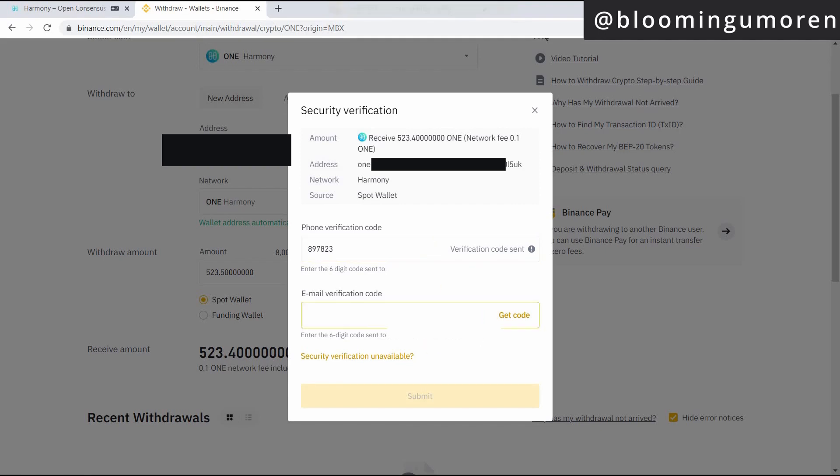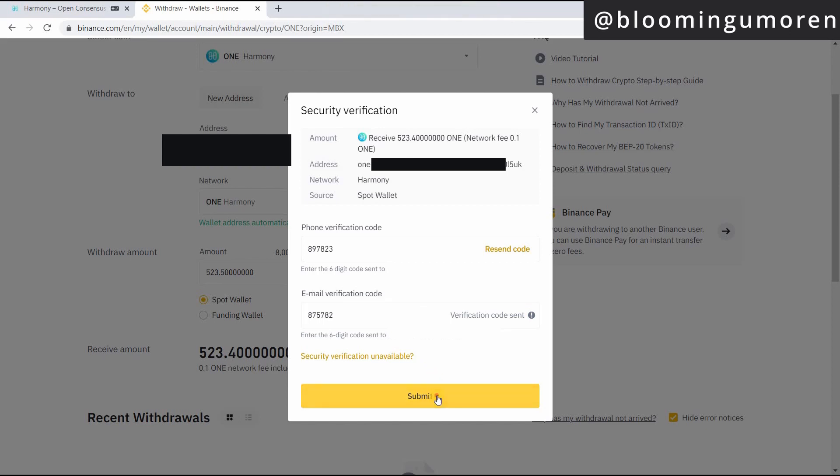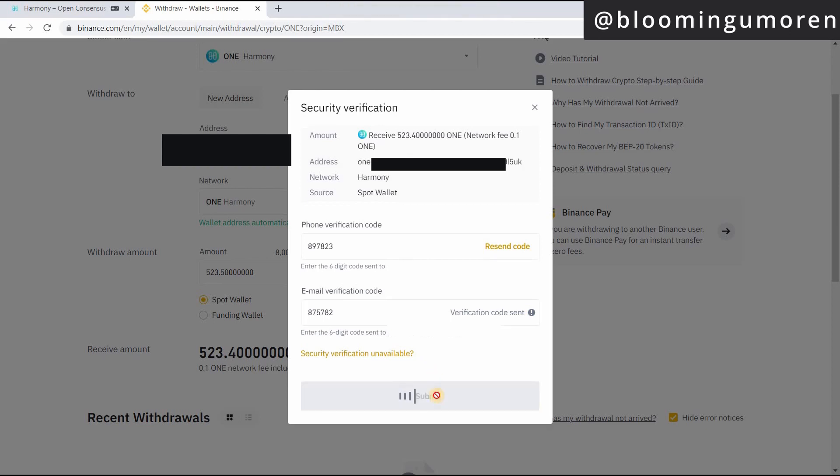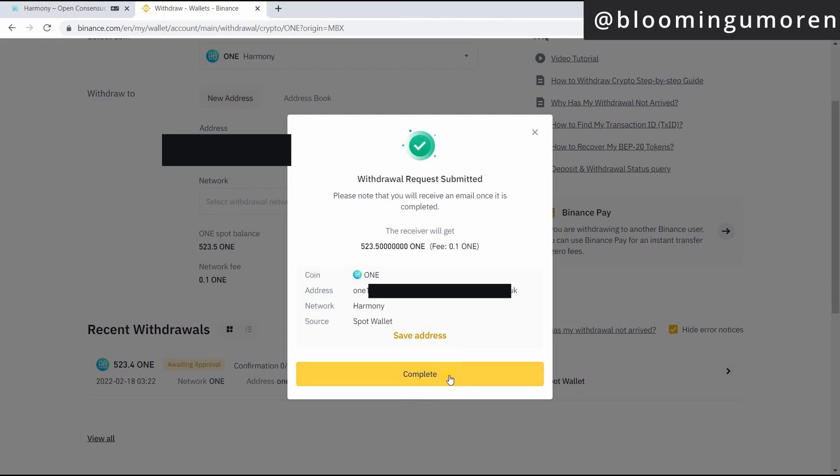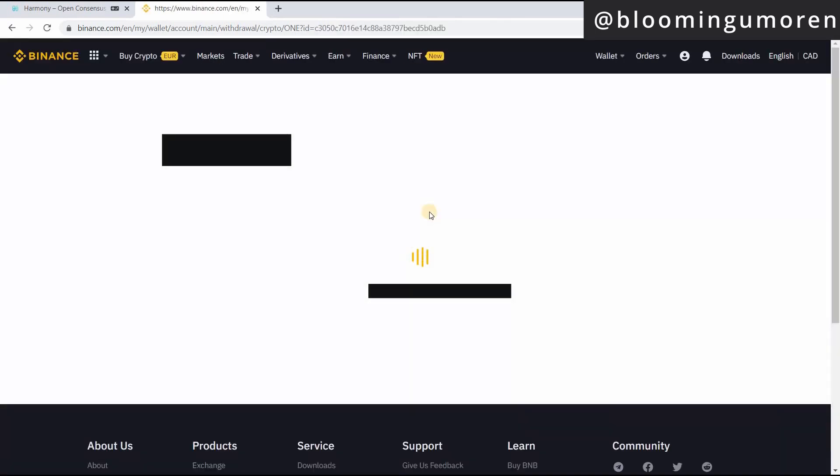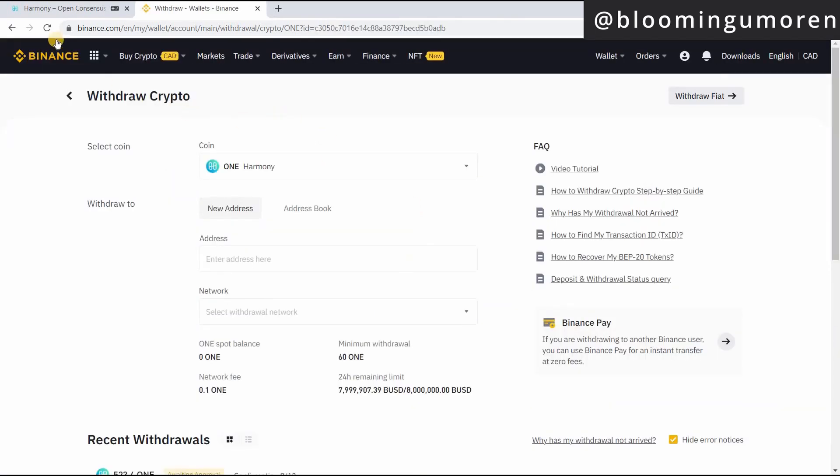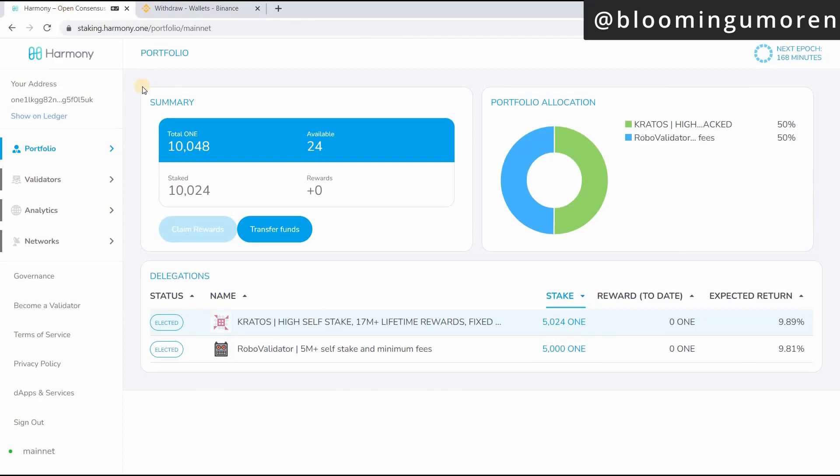The same thing we're going to do for the email, get code. So I click on submit and it says complete.